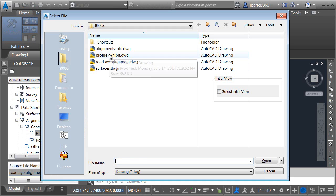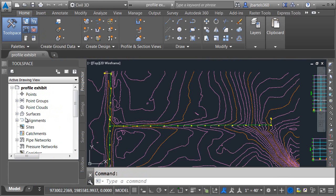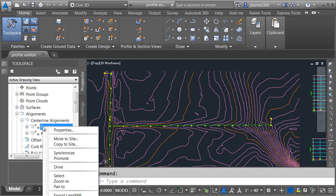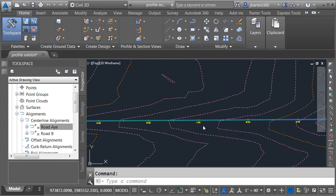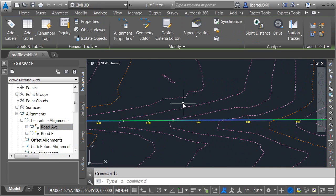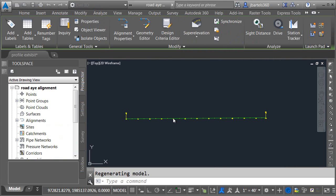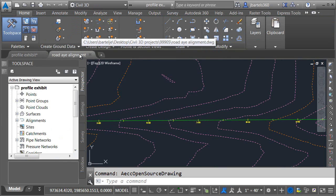Let's open the Profile Exhibit again. On the Prospector tab under Alignments, Centerline Alignments, Road A — let me right-click and choose Synchronize. No warnings. Everything looks good. If I select the alignment and right-click and choose Open Source Drawing, now it opens up that Road A Alignment drawing — which it does.